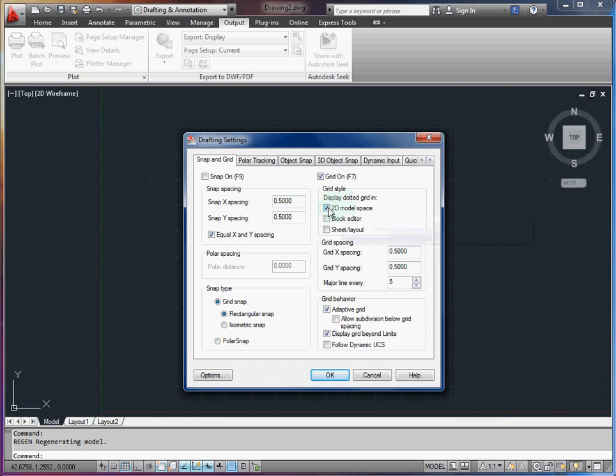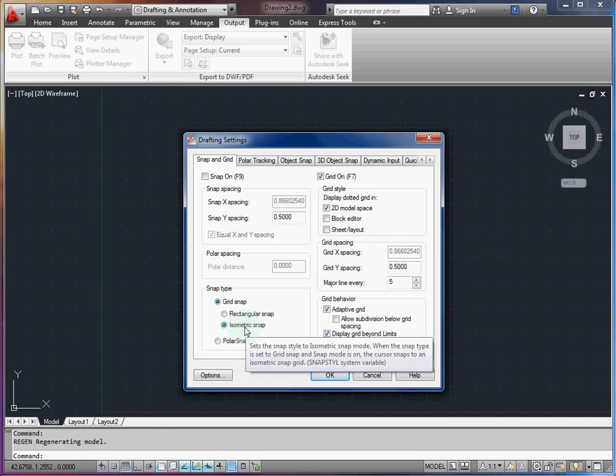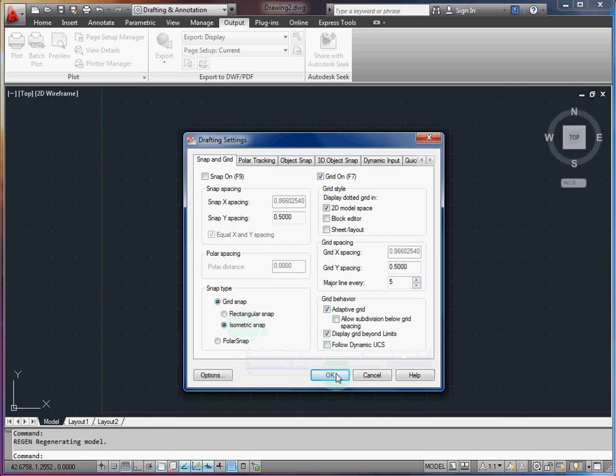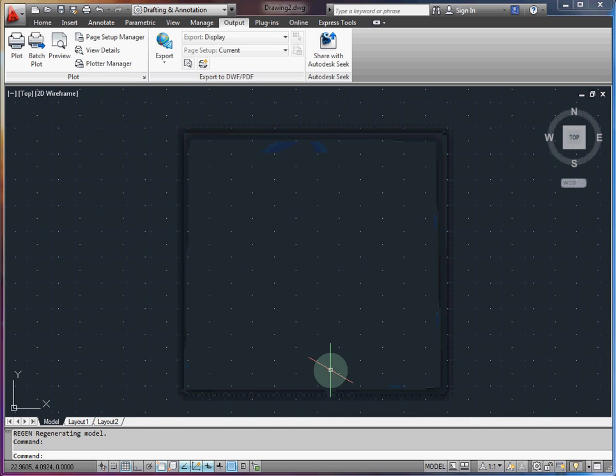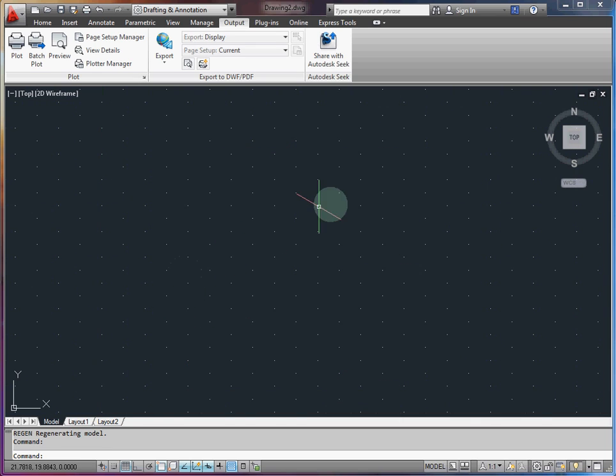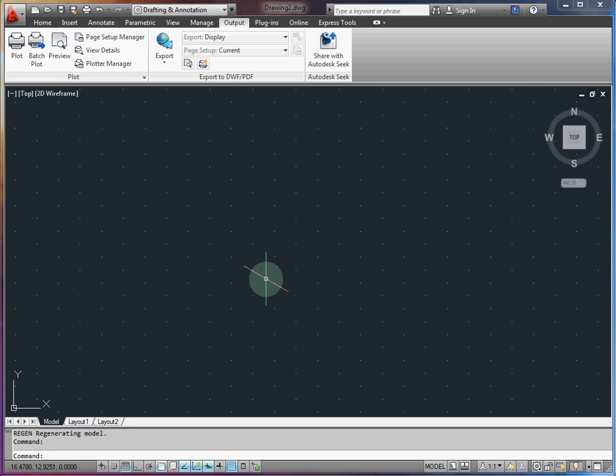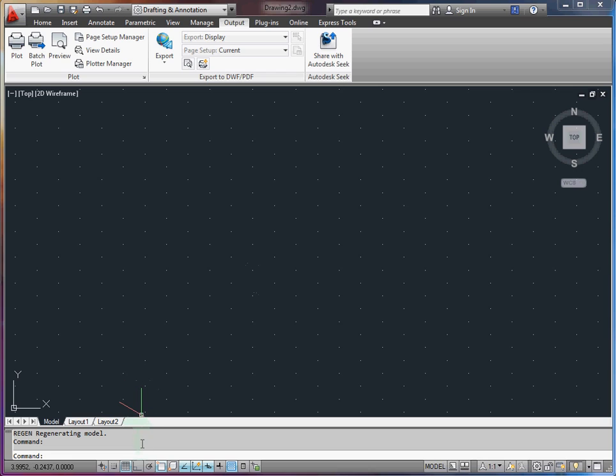You want to make sure to select 2D model space and isometric snap in your grid. That's going to change it to this nice hexagonal dot pattern rather than the typical orthogonal grid we used to see.